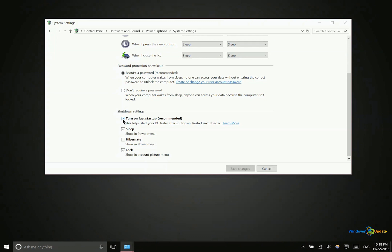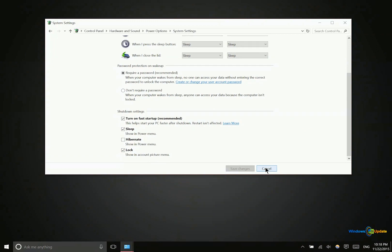Now depending on what kind of system configuration you have, this may or may not be significant. Really this is going to be most significant if you have a solid state drive, but it can definitely help in any case. That's it for today, thanks for watching.